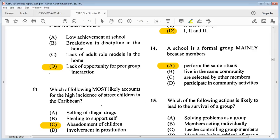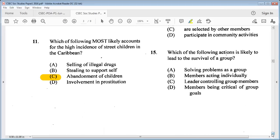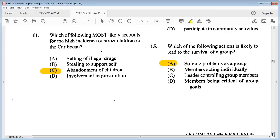Question 15: which of the following actions is likely to lead to the survival of a group? A: solving problems as a group, B: members acting individually, C: leader controlling group members, D: members being critical of group goals. B, C, and D could not allow a group to survive — D would cause a group to break up and it would not be coherent. So A: solving problems as a group is our answer.